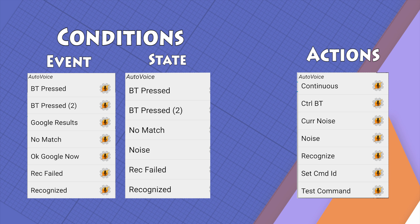Hey guys, how are you doing? Today we're gonna have a look on AutoVoice, which is one of the AutoApps plugins for voice recognition in Tasker.